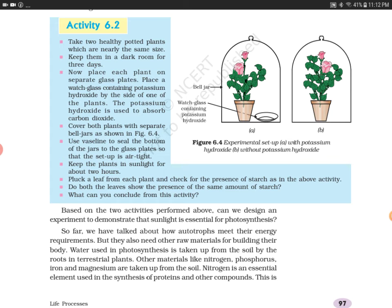Keep the plants in sunlight for about 2 hours so that photosynthesis can occur. Then pluck a leaf from each plant and check for the presence of starch, as in the previous activity. You will see in Figure 6.4a that when you test the starch with iodine, there will be no reaction — there will be no photosynthesis.